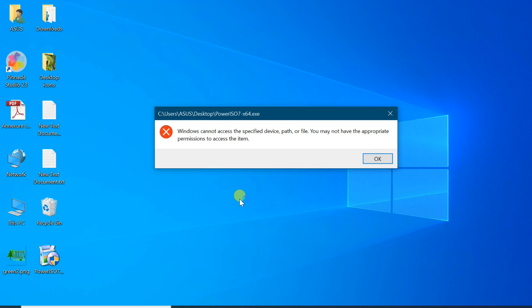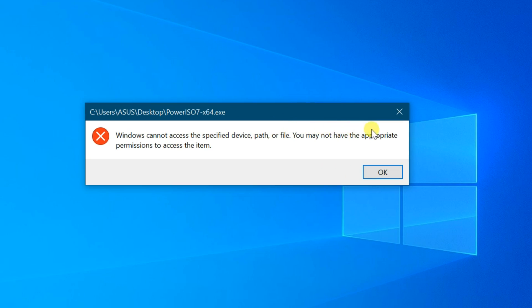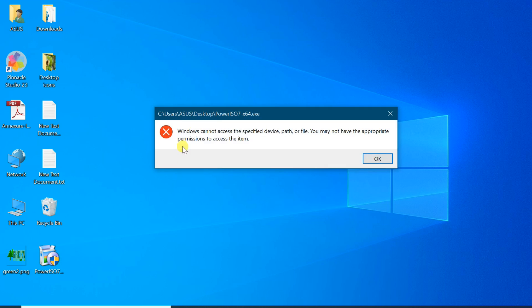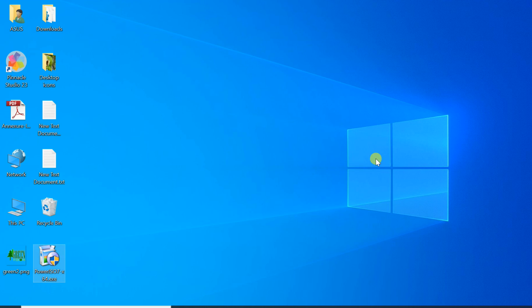Hi friends. In this video I'm showing you how to fix the error 'Windows cannot access the specified device path or file. You don't have the appropriate permission to access the item' while trying to start a program or setup file. I receive this message when I try to open a setup file.